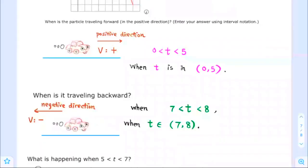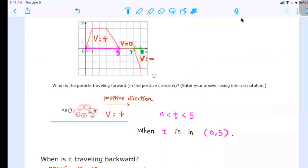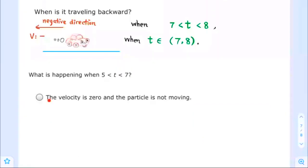What is happening when t is greater than 5 and less than 7? We see that the velocity is equal to 0 when t is greater than 5 and less than 7. Therefore, the velocity is 0 and the particle is not moving.